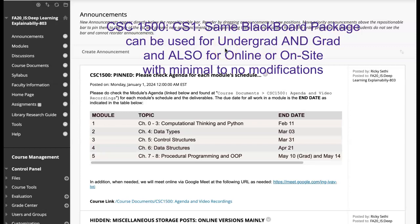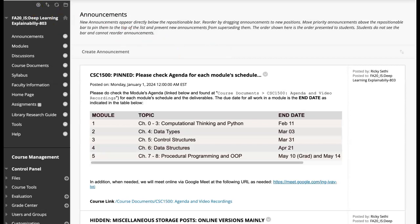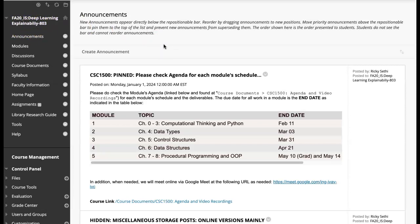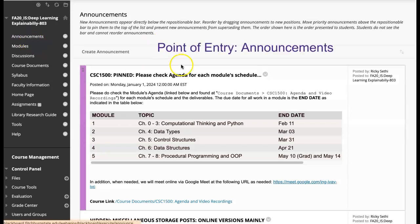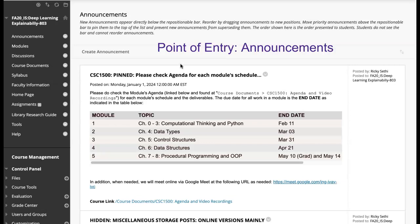Hello and welcome. Here's the walkthrough of the Computer Science 1500, or CS1, course where the same Blackboard package can be used for both undergraduate and graduate courses, and it's available in both the online and on-site modalities. All of that's incorporated into this same template. Let's pick up by checking out the template a little bit more. I'm going to start it off in edit mode for the instructor, not in student mode, so you see all the hidden ones as well. We start off with the announcements as our point of entry into the course.